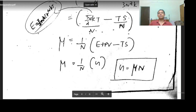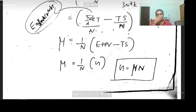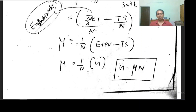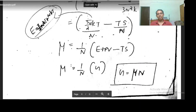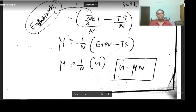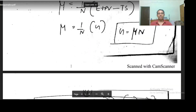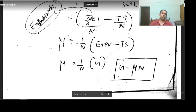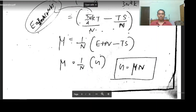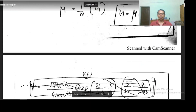We get an important result: Gibbs free energy equals chemical potential times the total number of particles in the system, G = μn. We will be using this expression in many places.